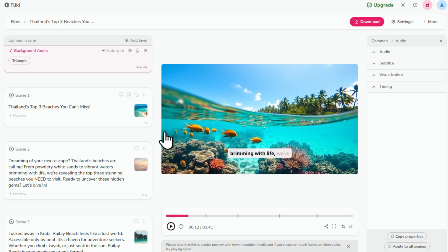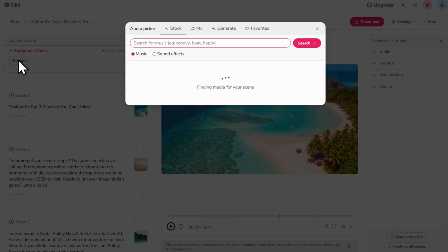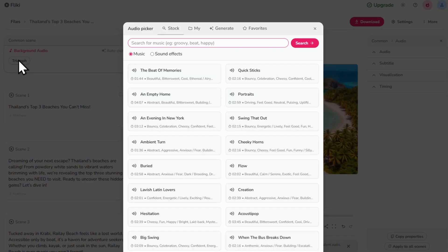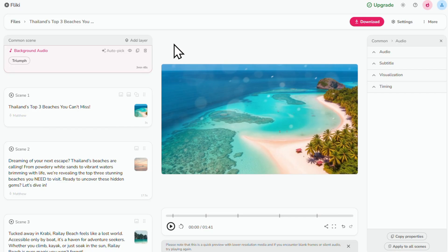You can also go through and browse songs manually. Just click the audio file and browse through the options until you find one that you like. That's the background music sorted.